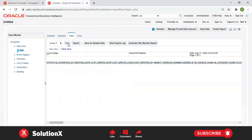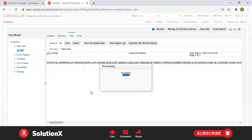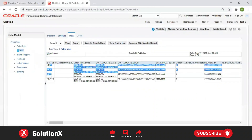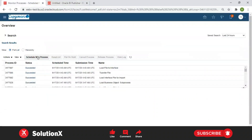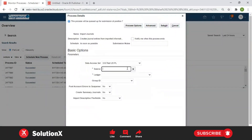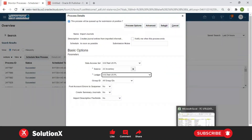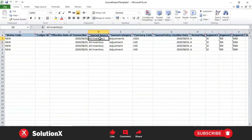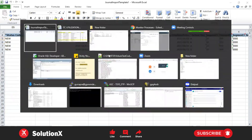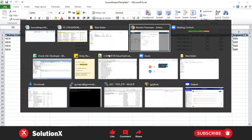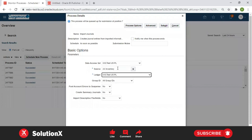Stage 1 is completed. You can verify the data - four records are now there with status 'New'. Now we try to submit Stage 2. The source is 'AX Inventory', and here we provided 'AX Inventory One', so the record itself is not identified from the interface table. The main process does not identify it against the source.